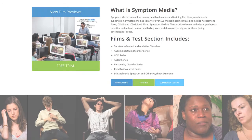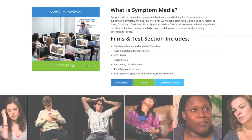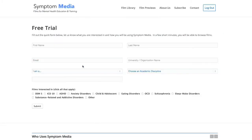Join the over 300 universities, colleges, medical schools, and hospitals subscribing to Symptom Media. Be sure to visit SymptomMedia.com to sign up for a free trial today.